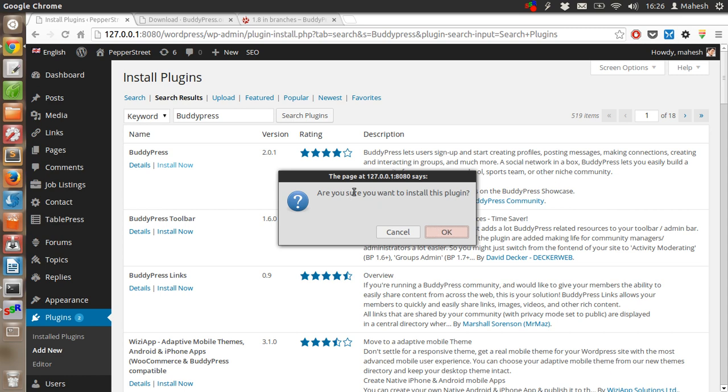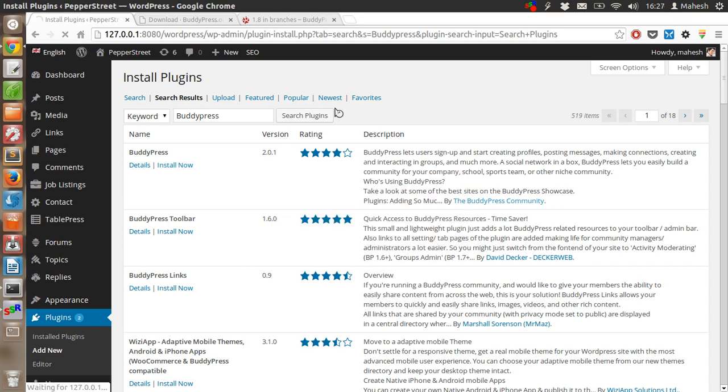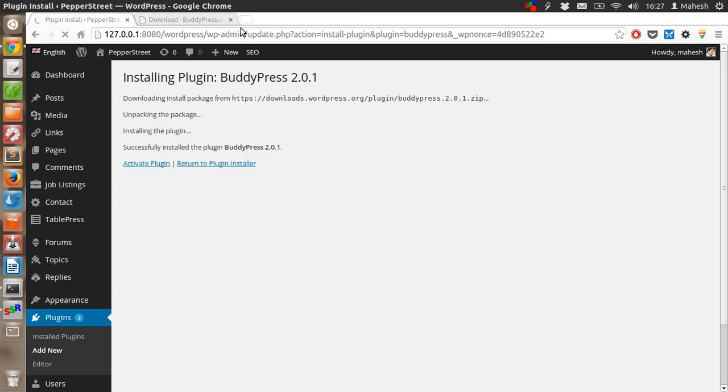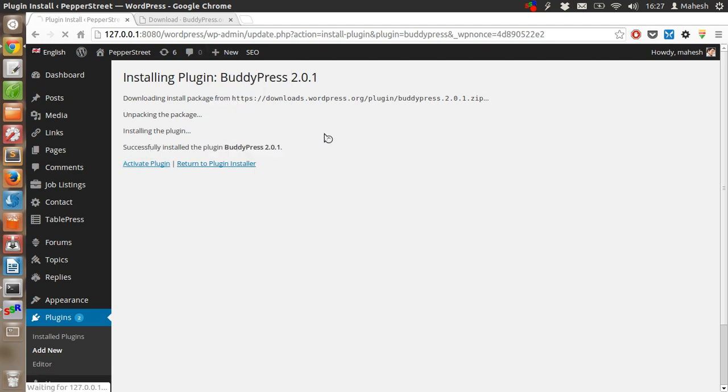Just say okay. After that prompt is gone, you will be taken to the installation page. Now activate the plugin.